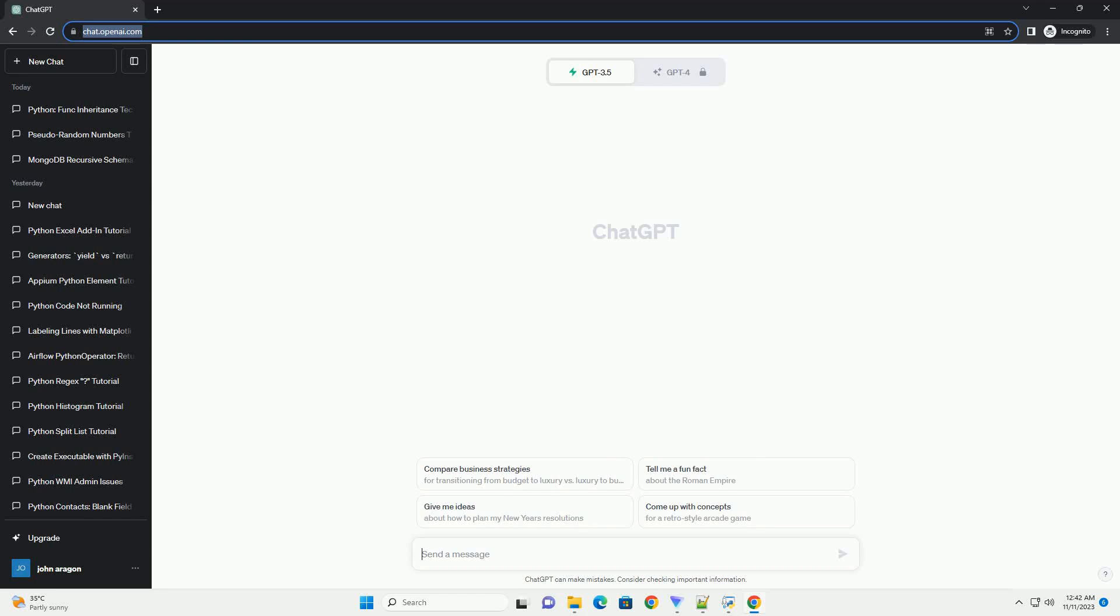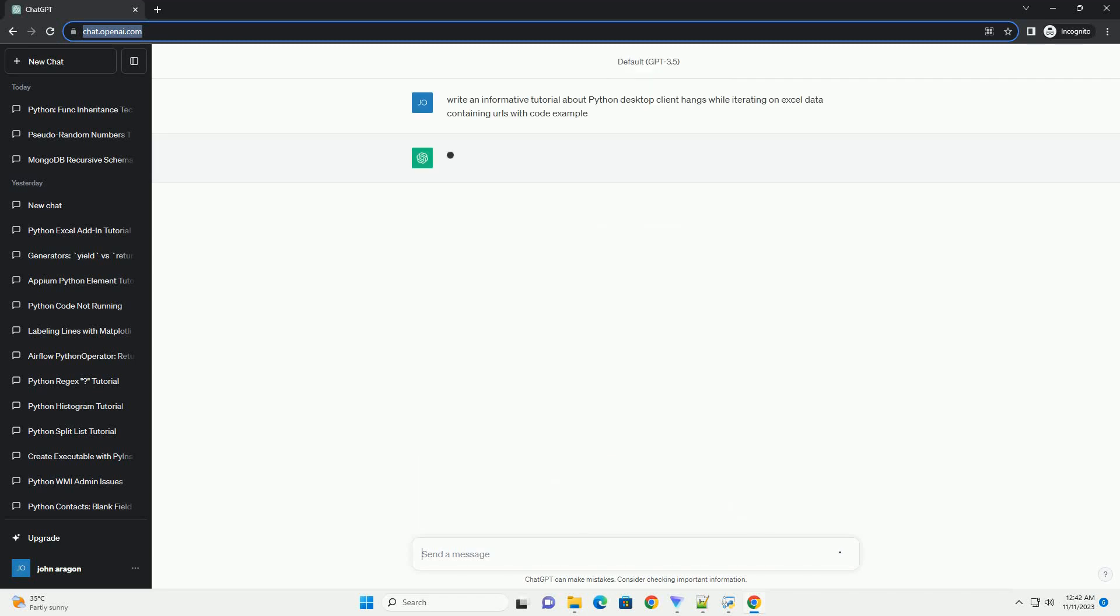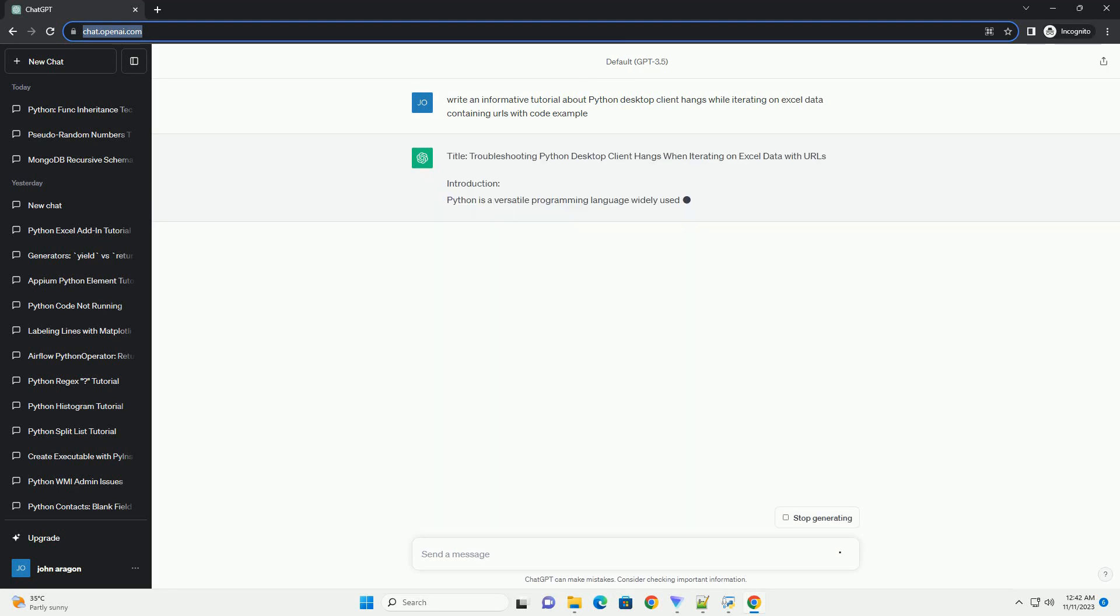Please subscribe and you can download this code from the description below. Title: Troubleshooting Python Desktop Client Hangs When Iterating on Excel Data with URLs.